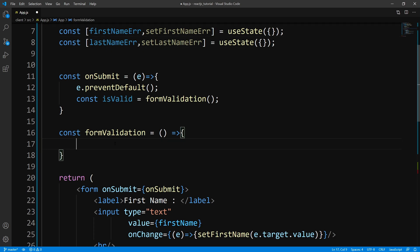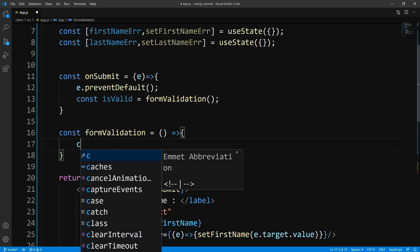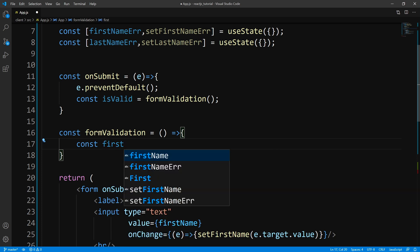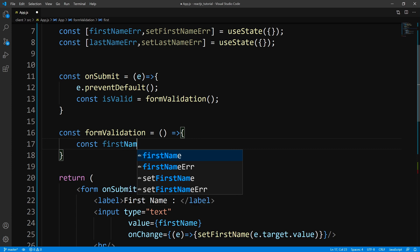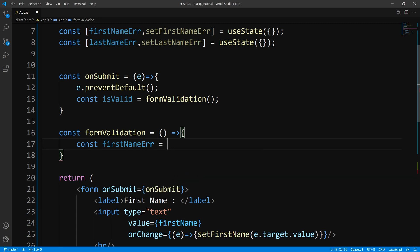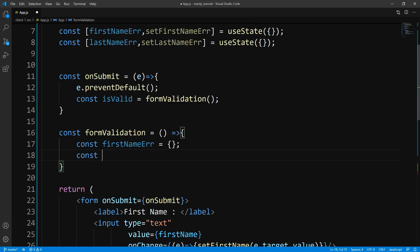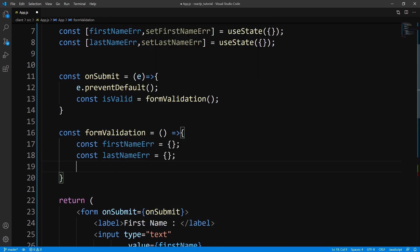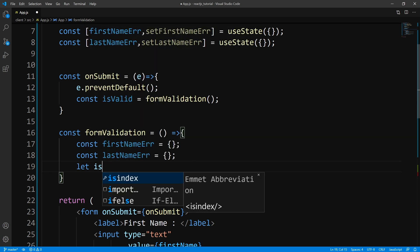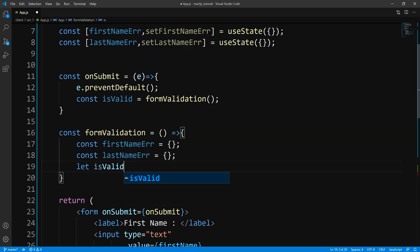These are both initialized to empty objects. Within our formValidation function, we'll create two empty objects — firstNameError and lastNameError — which will later be used to set the state for our first name and last name errors. Next, let's go ahead and set a flag. By default, we'll say that everything is valid, so we'll set this to true. And if there is an error, we'll set this flag to false.